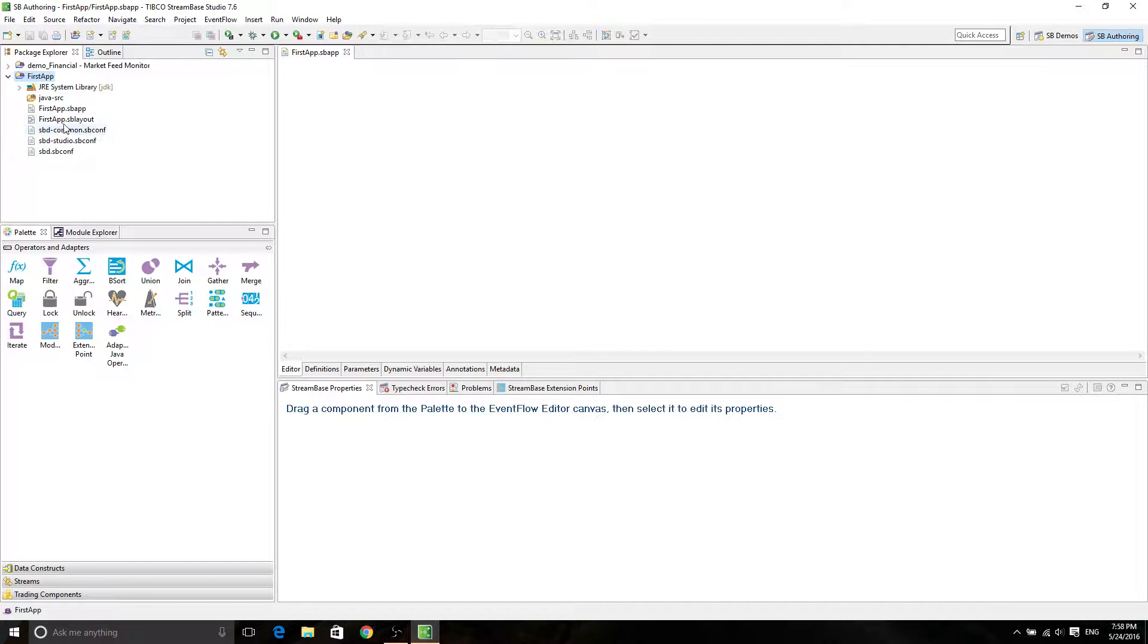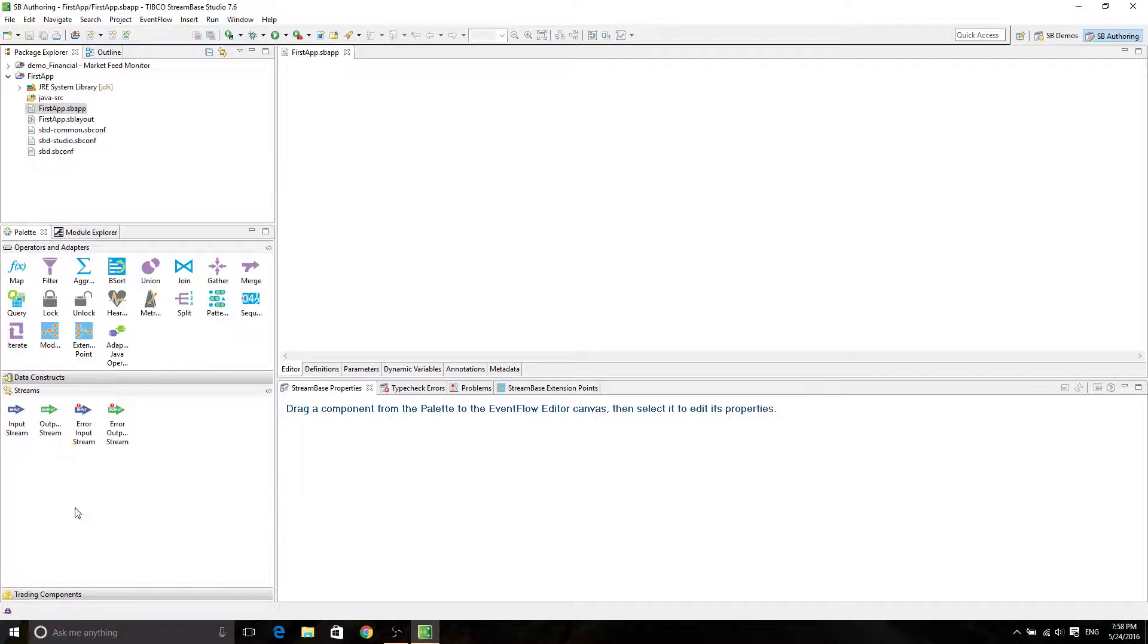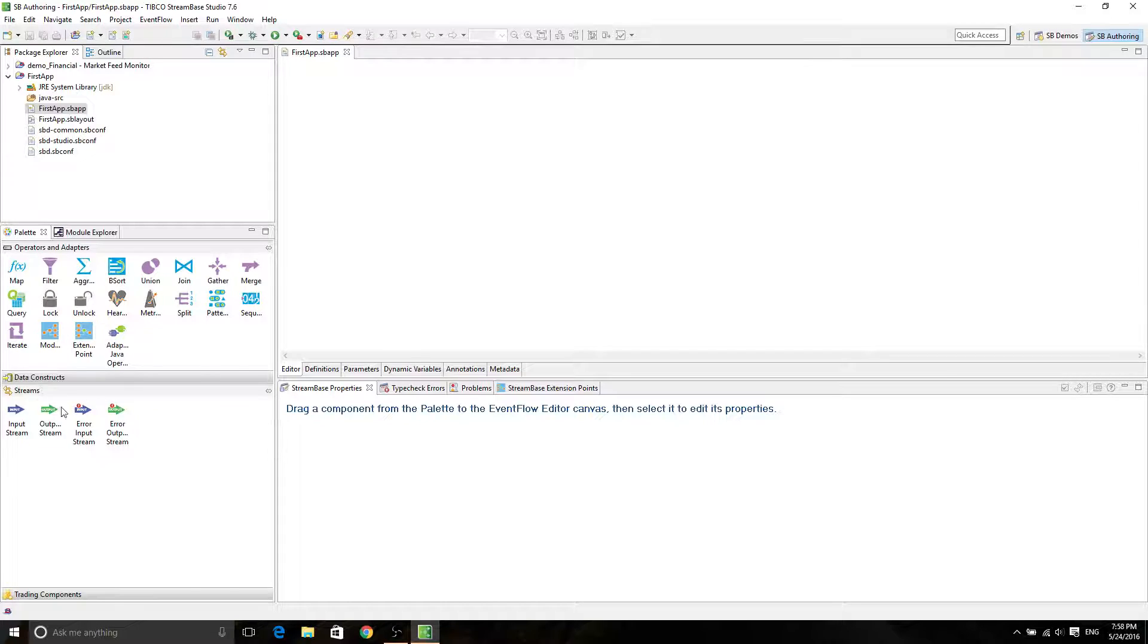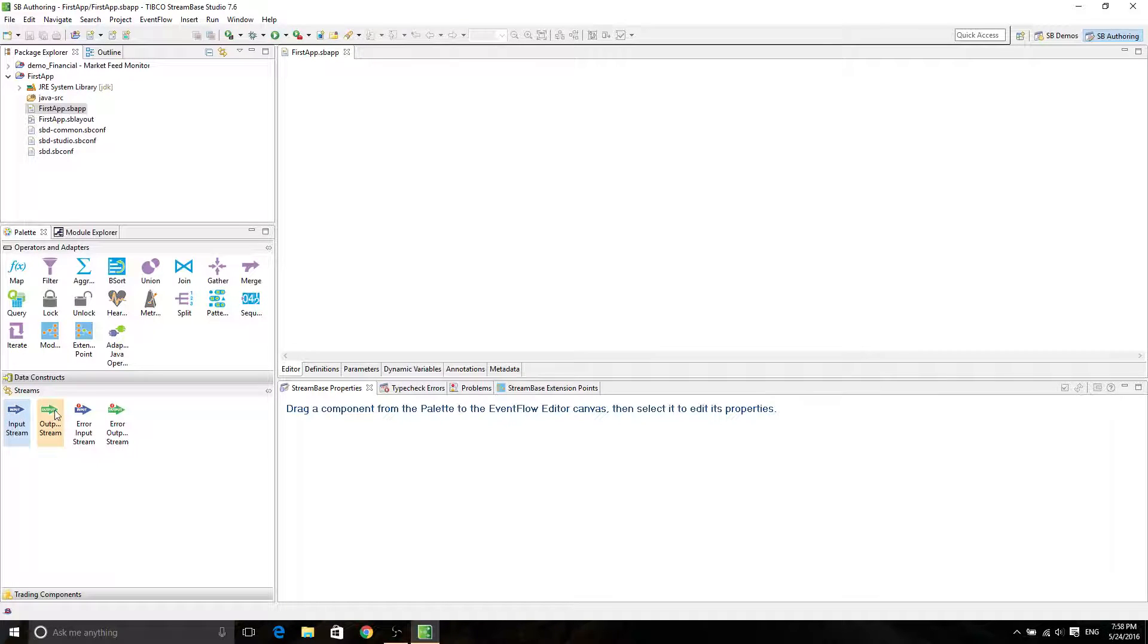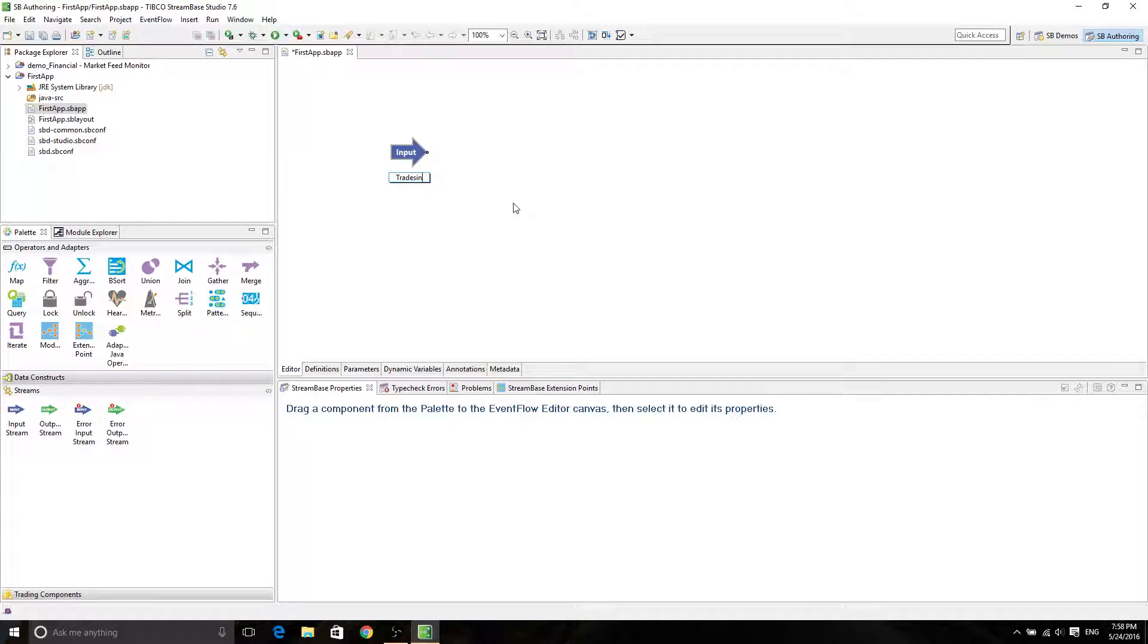Now you're going to see these many things, but we don't really care. So remember, Stream-based is a stream analyzing and engineering platform. So for our purpose, we're going to have an input stream. The input stream is going to be TradesIn.